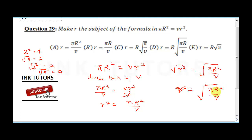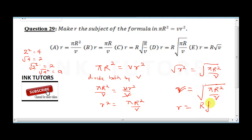So r equals the square root of pi over v. When you have square root of r squared, the r comes out and we're left with square root of pi over v. The correct answer is C.